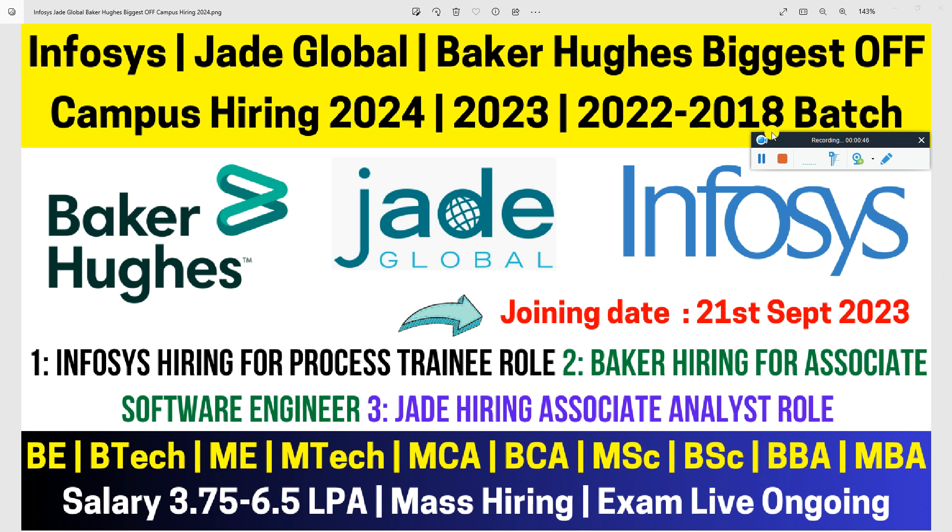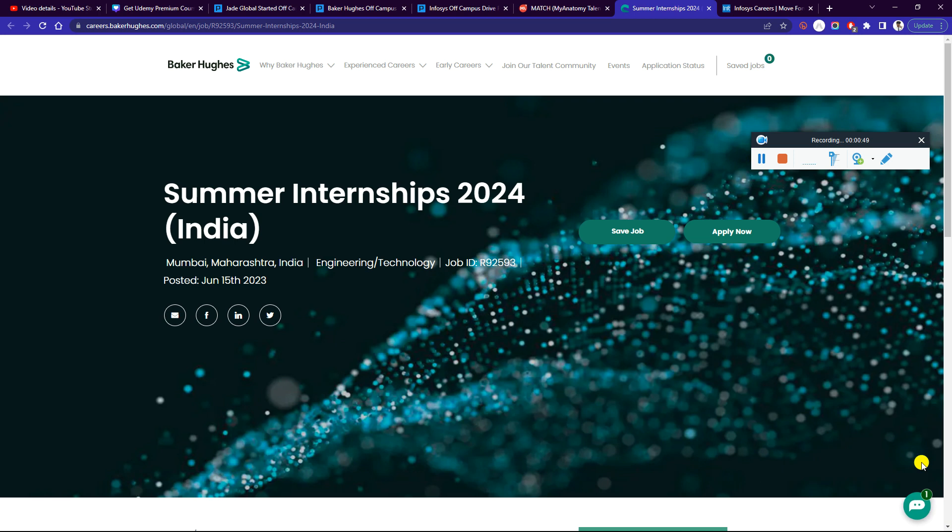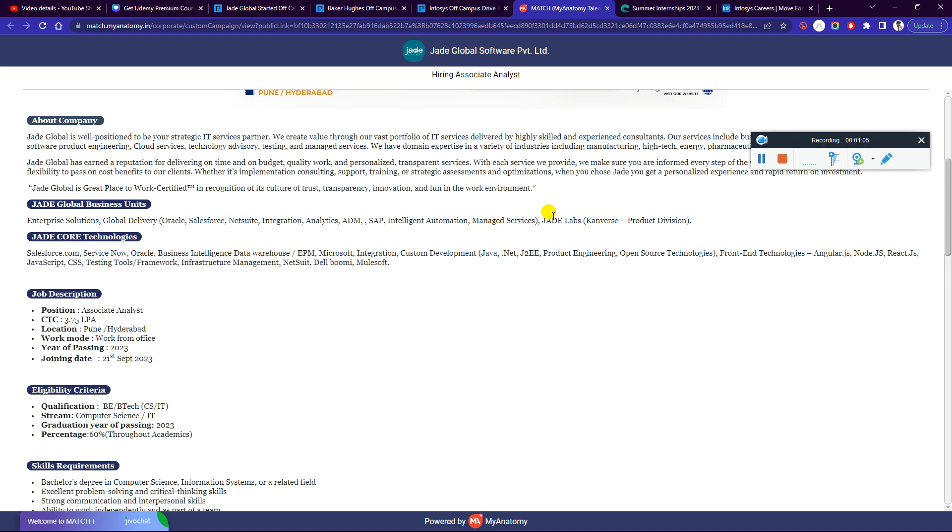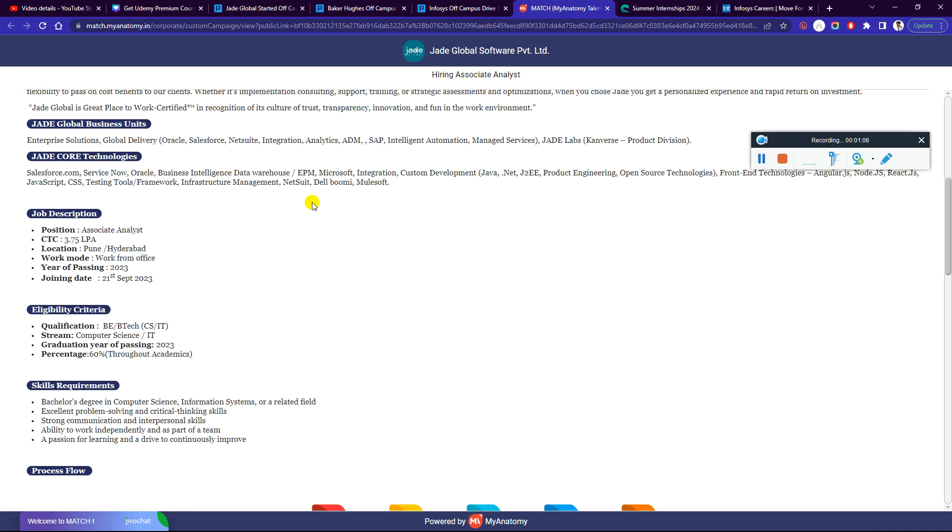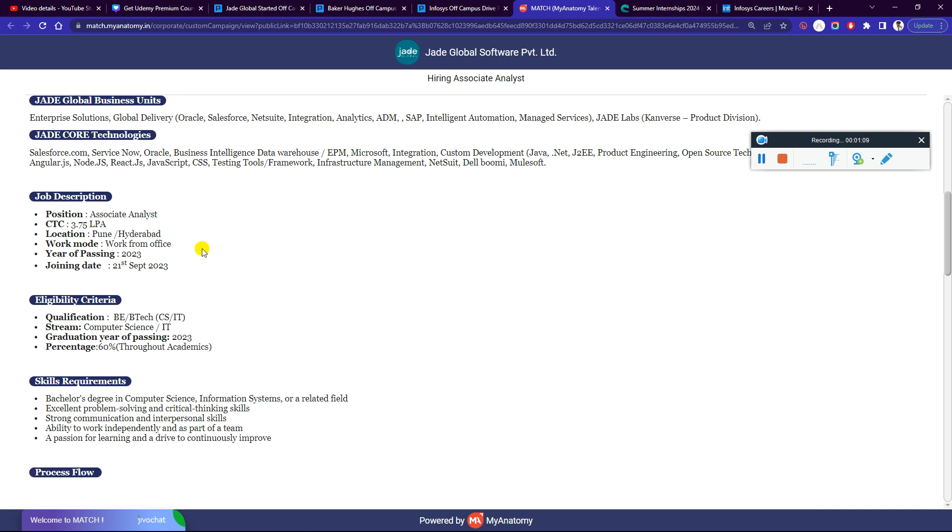First, you have multiple hiring updates on the channel - please check them out if you haven't seen them. Jade Global Software Private Limited is hiring for Associate Analyst positions. Qualifications: BE, BTech, CS/IT. Apply if you have 60% throughout and year of passing 2023. Position: Associate Analyst, CTC 3.75 LPA. Location: Pune, Hyderabad, work from office.